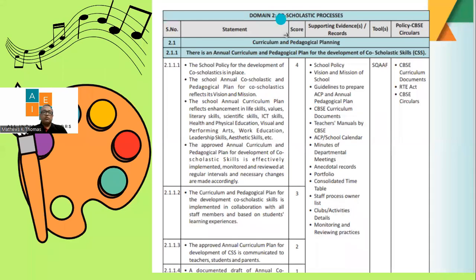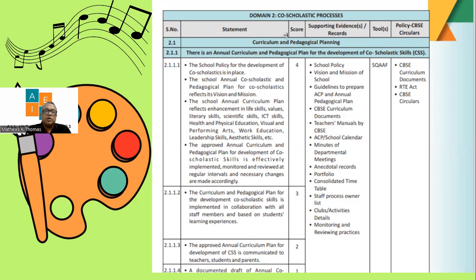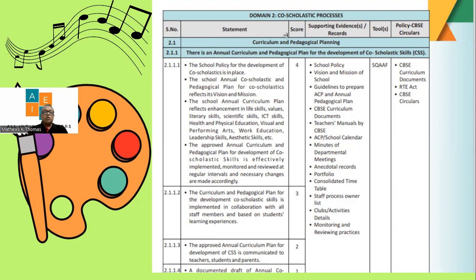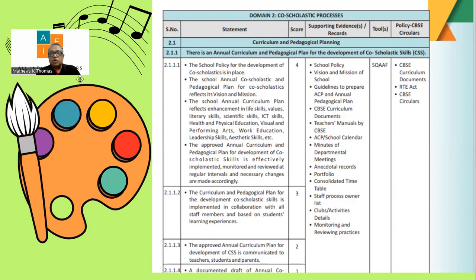Domain two is co-scholastic. It covers art, literary activities, music, dance, and physical education which is of paramount importance. Questions include: is there a properly planned class, are all children given opportunities, is there a full-time or part-time qualified teacher, are students enjoying those classes, is the child learning from them, and is the curriculum being taught approved and integrated as per CBSE protocols.